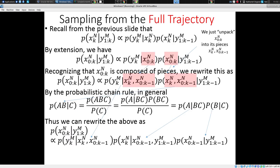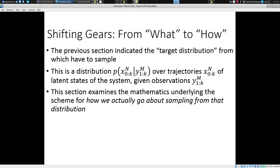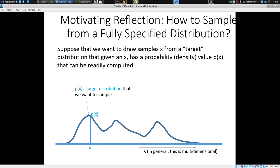I'm skipping over a bit about how we go from this to full trajectories, but I want to dive into this. The issue is we have a distribution for x, the state, given all the observations till now. This involves trajectories. How do we go about realizing it?